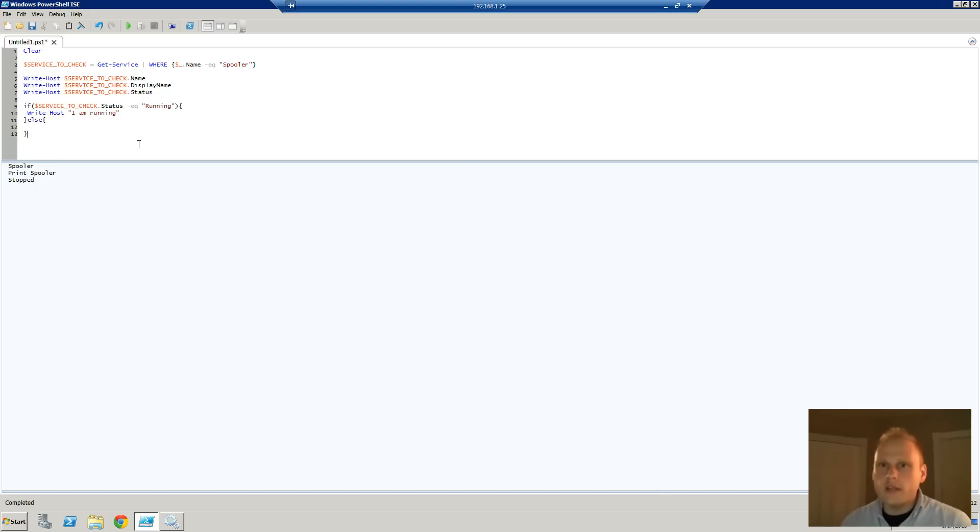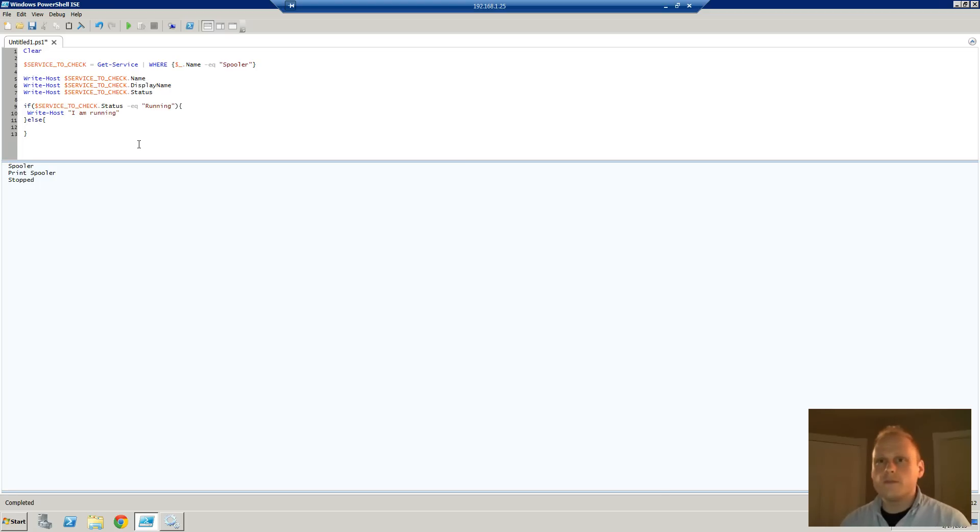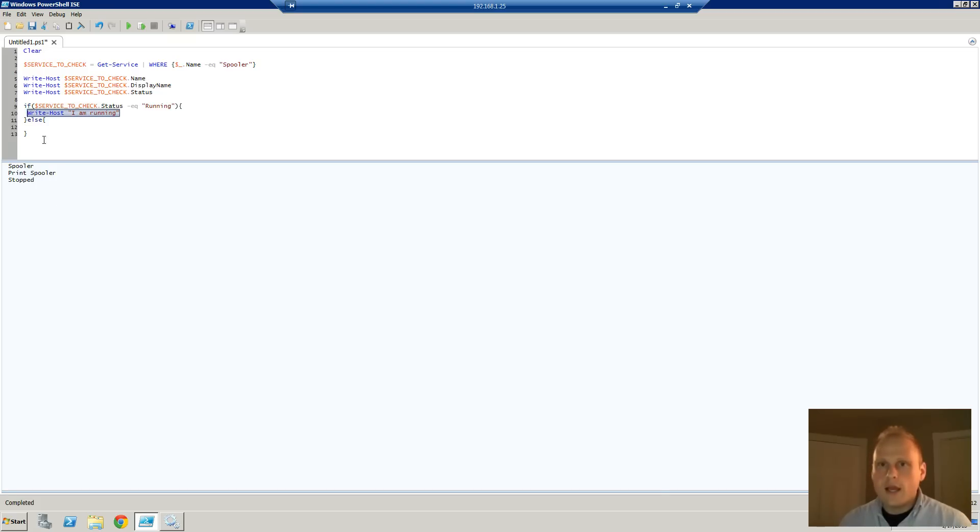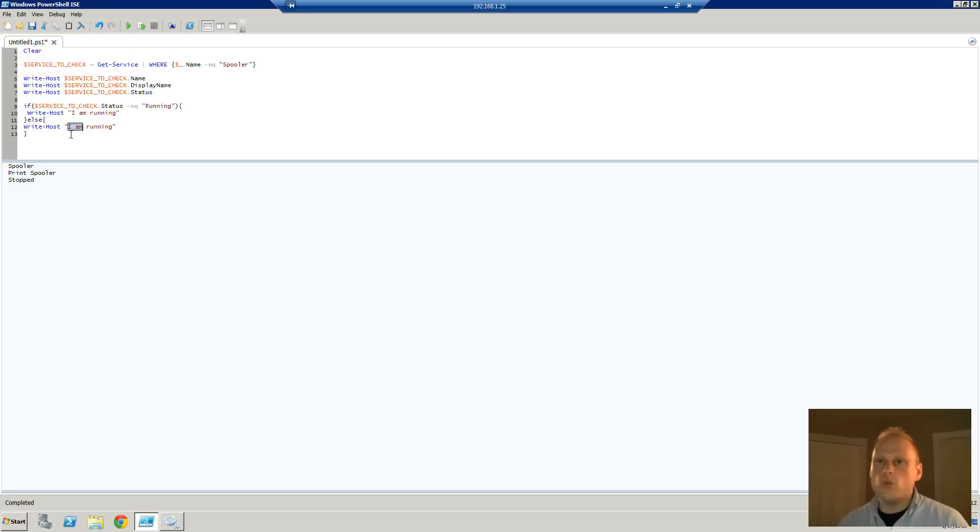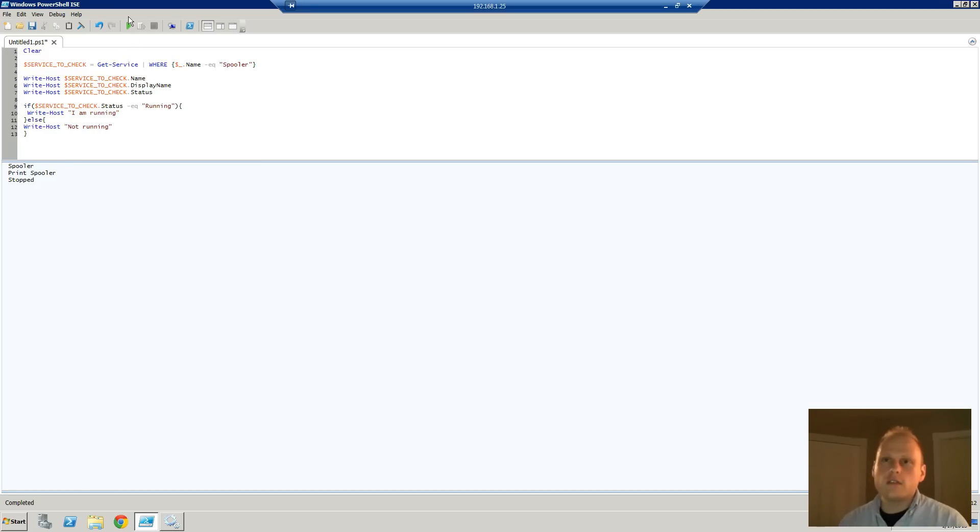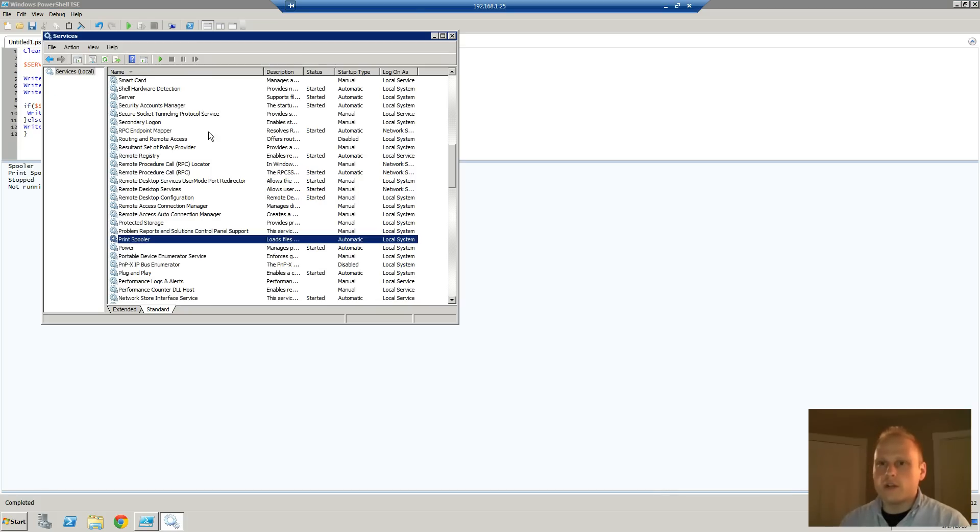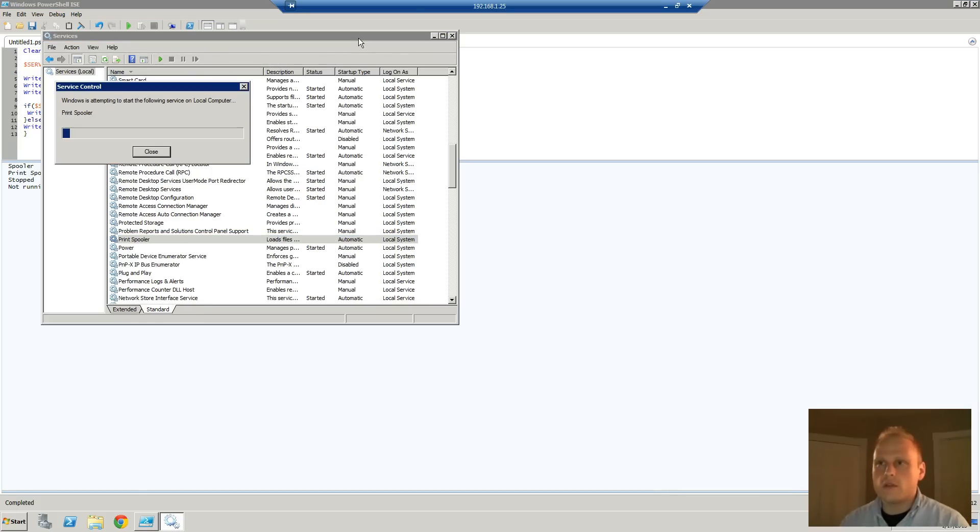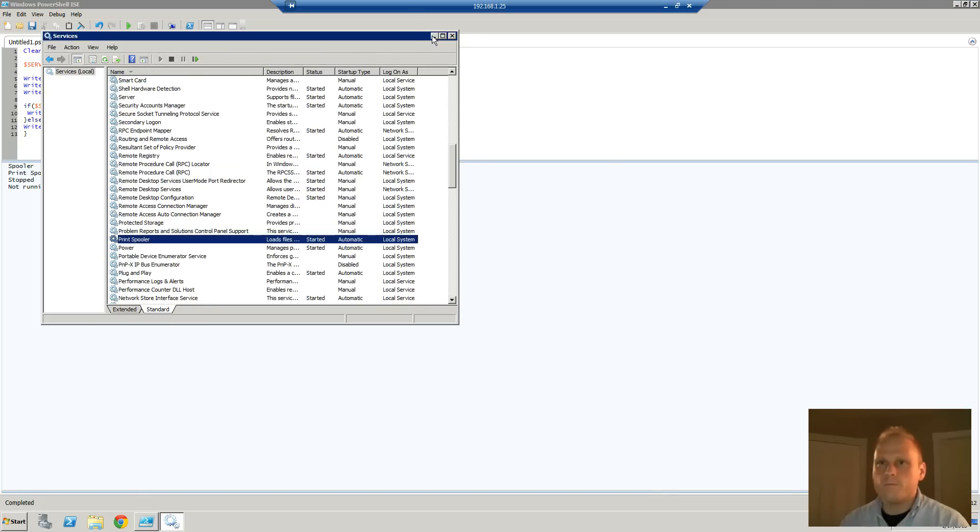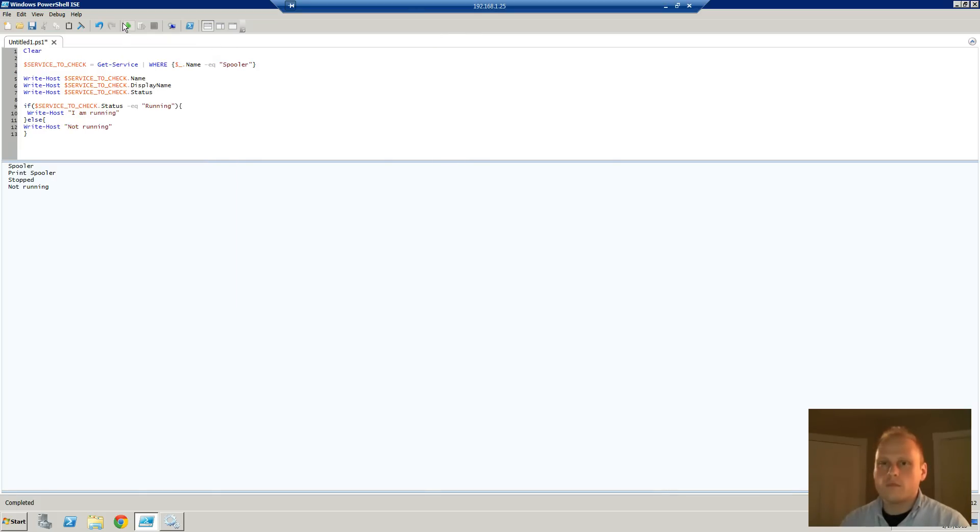So what else can we do? Like how can we display this information? Well, if you have an if, you can have an else. So let's try this out. And all this else block will do is it will catch, if it's not running, it will just display something else. So now that we have this, let's run it again. So not running. And if we start the spooler service, start it up again, I am running.